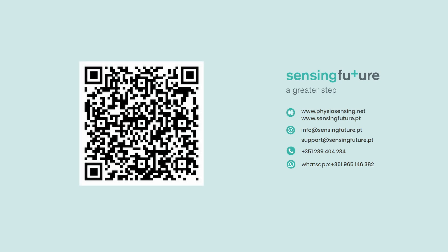Contact us by email, phone or scan the QR code to get started. Sensing future technologies. A greater step.